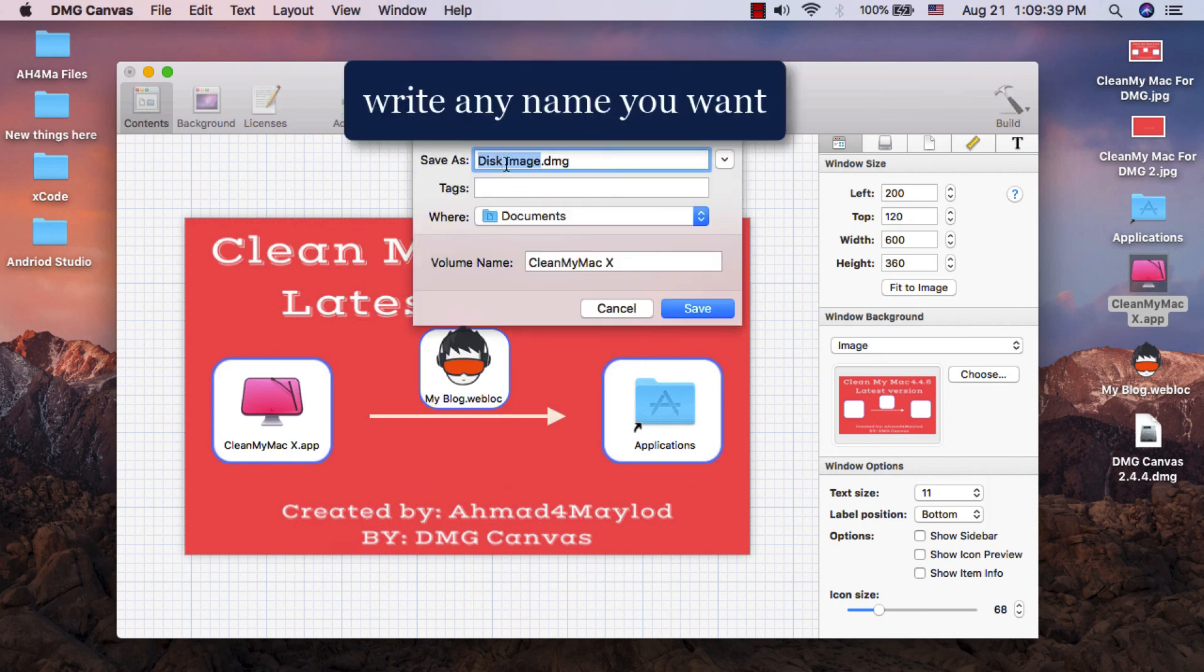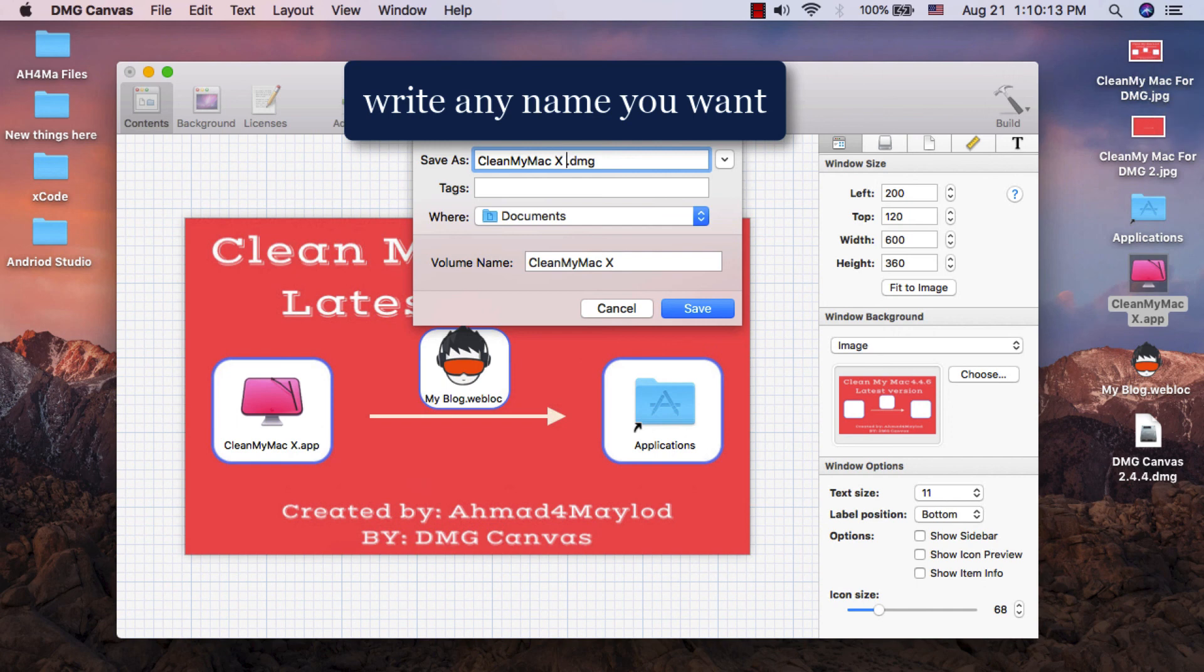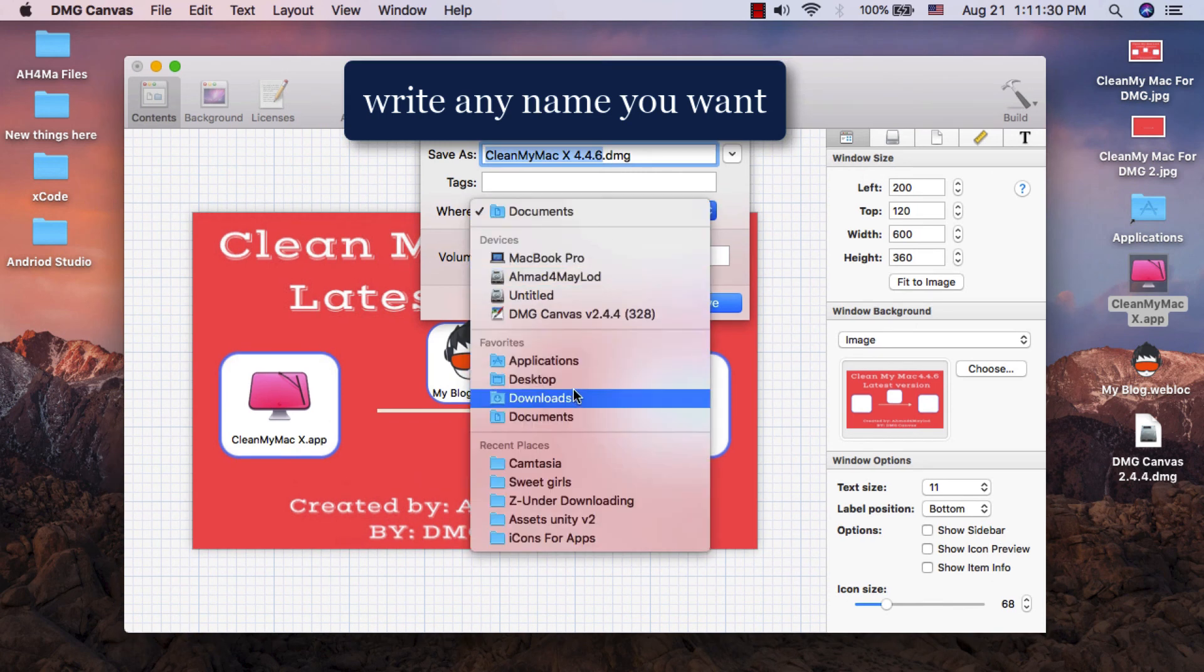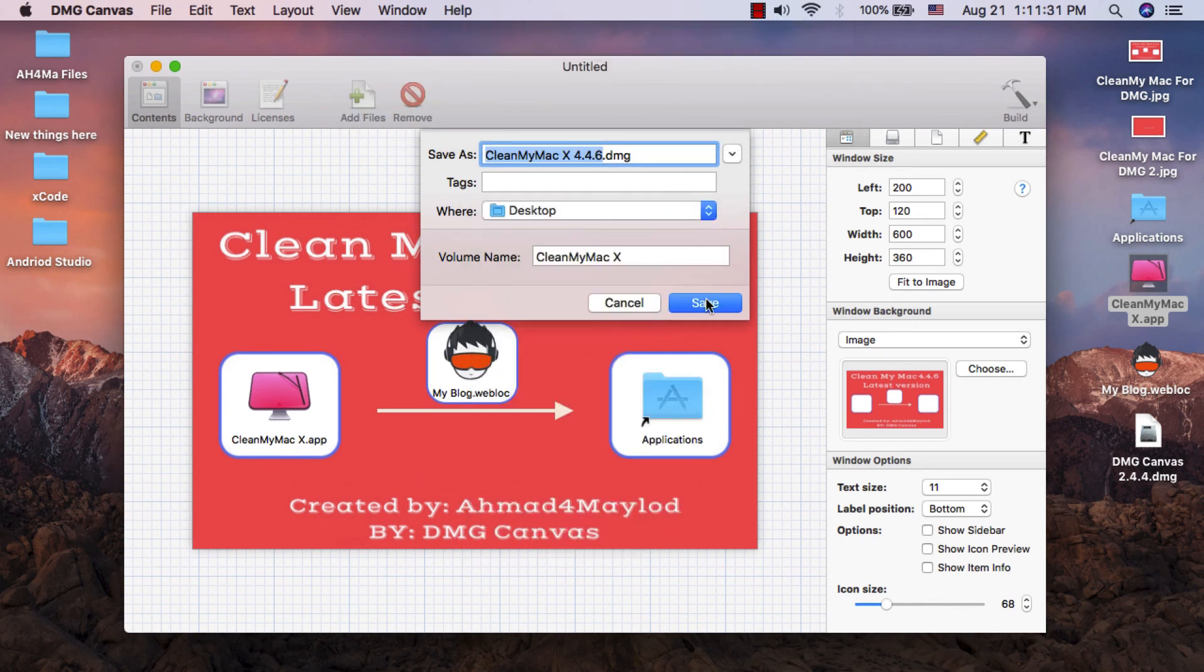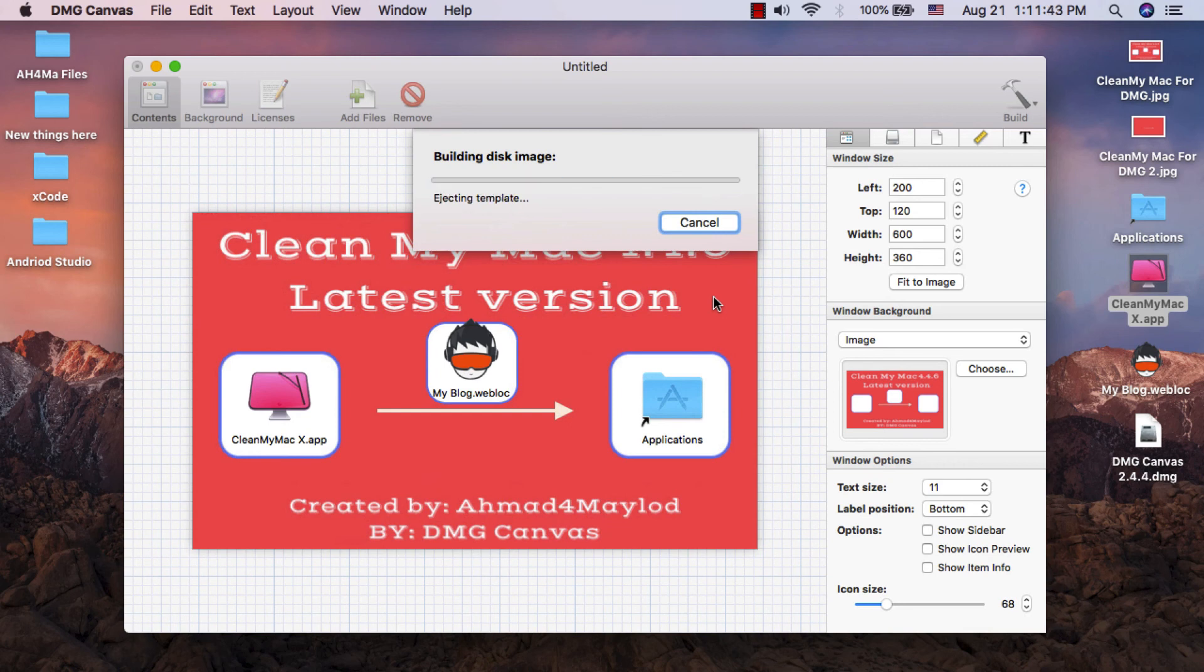Now just write the name of the DMG file. Now just wait until building the disk image.